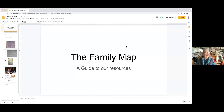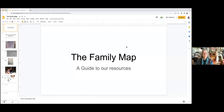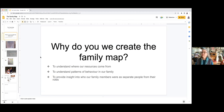Hello, welcome to the virtual presentation about the family map — what I'm calling a guide to our resources. Virginia Satir was the person who created this version of mapping your family so that you're better able to understand where our resources come from, to understand the patterns of behavior in our own family, and to provide insight into who our family members are or were as separate people from their roles.